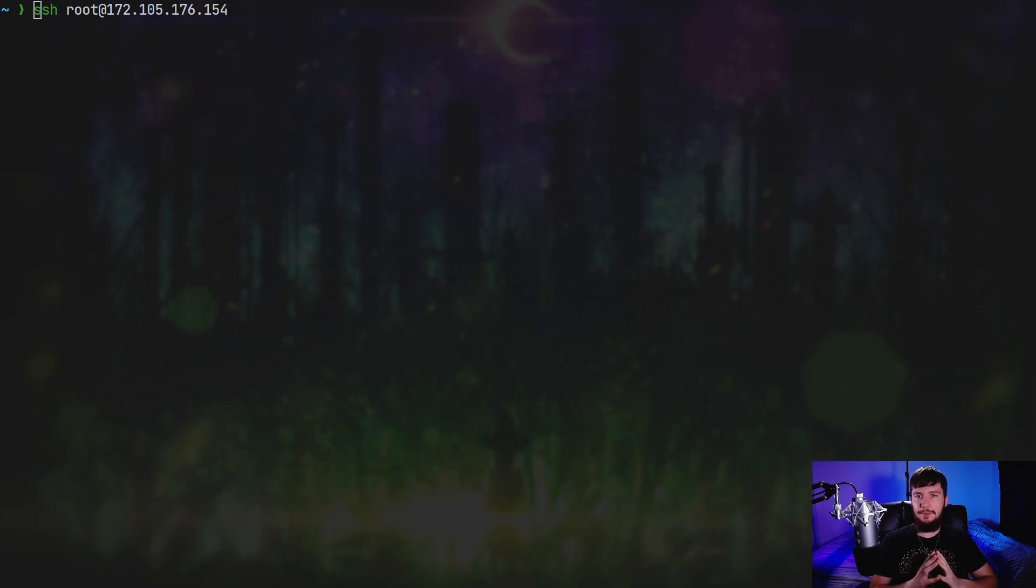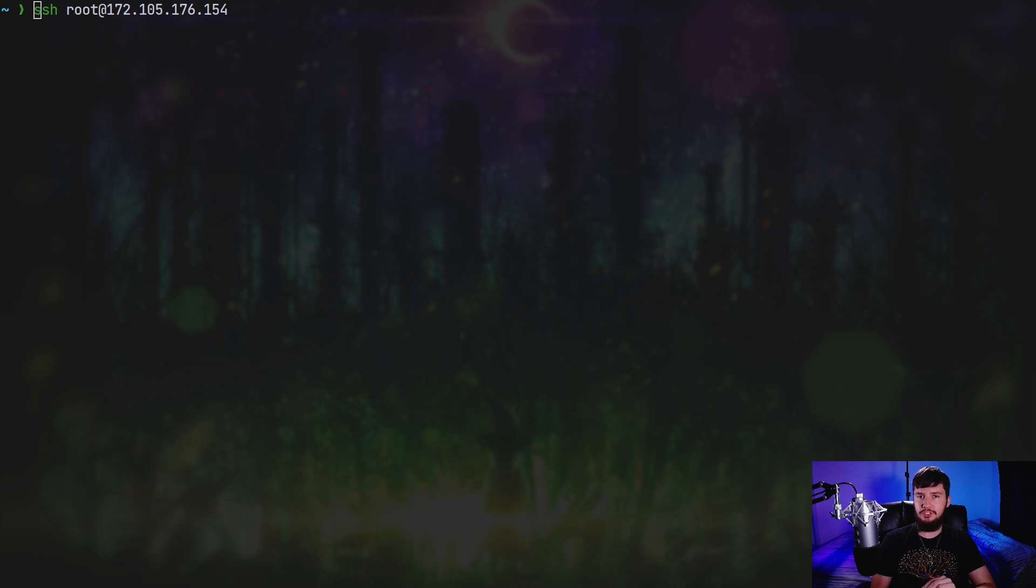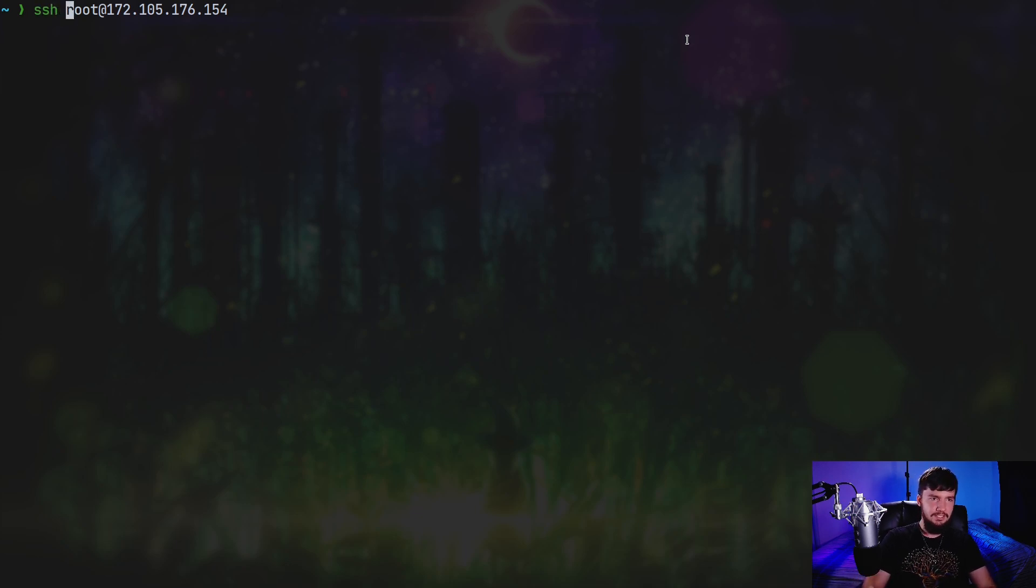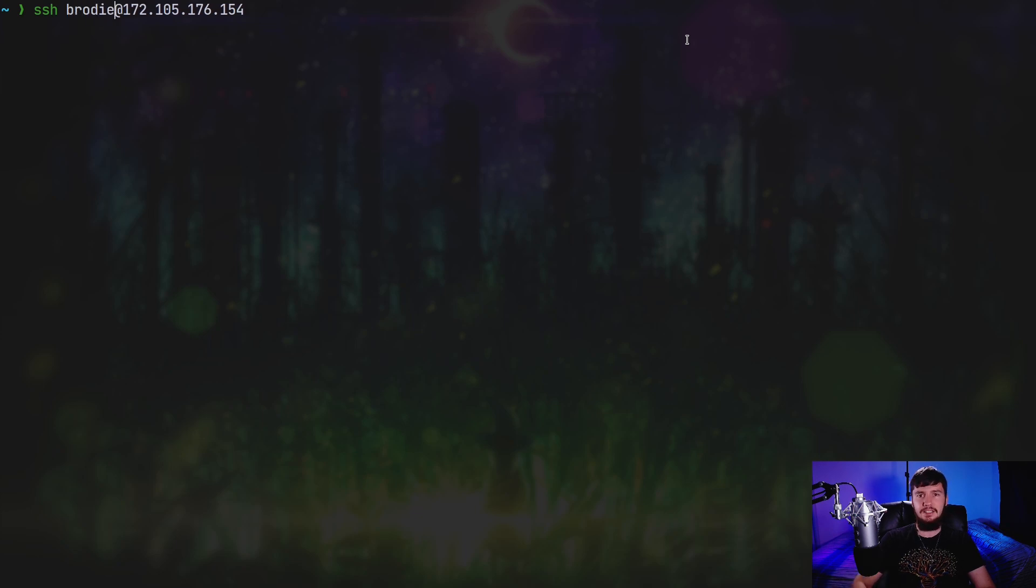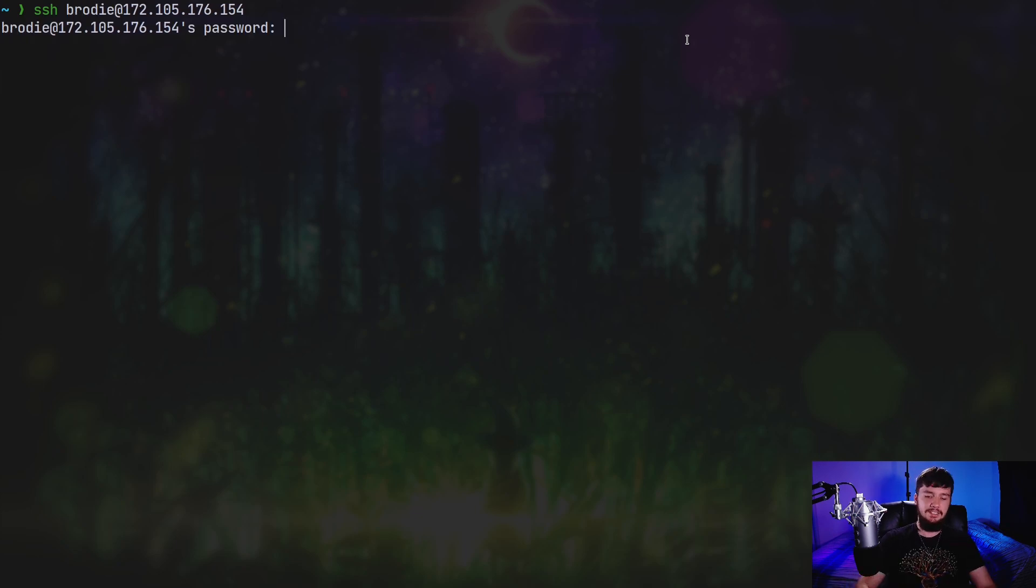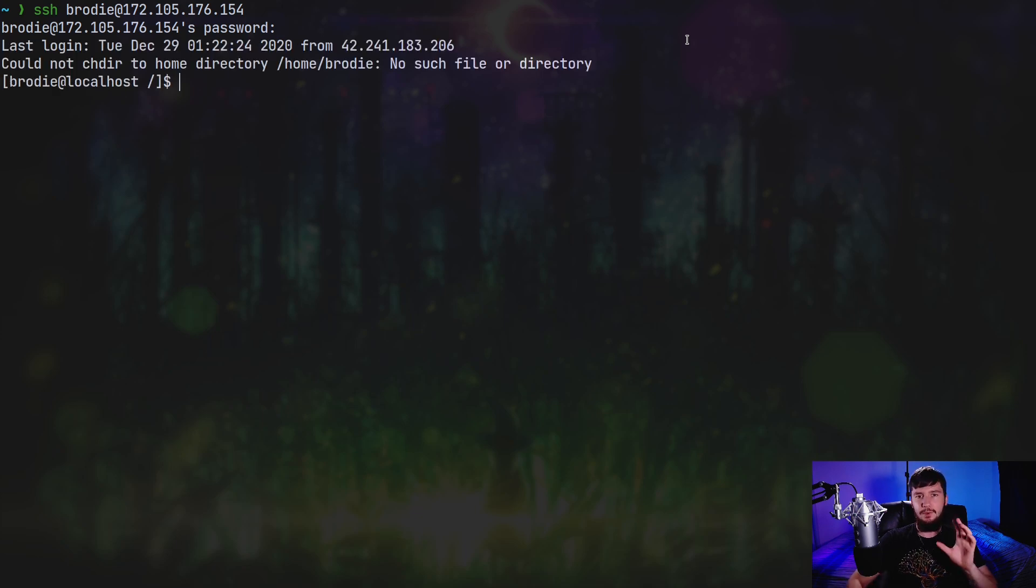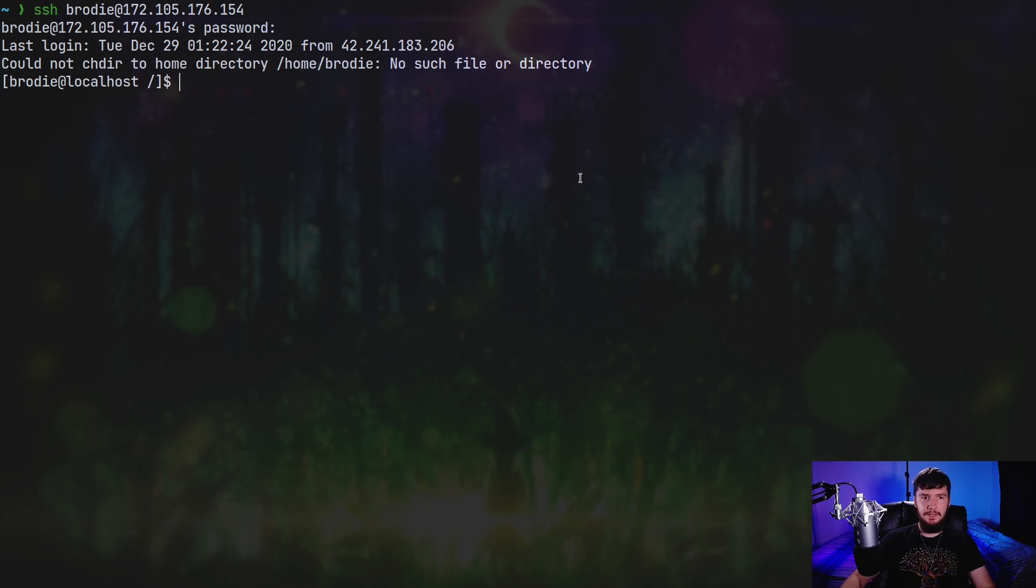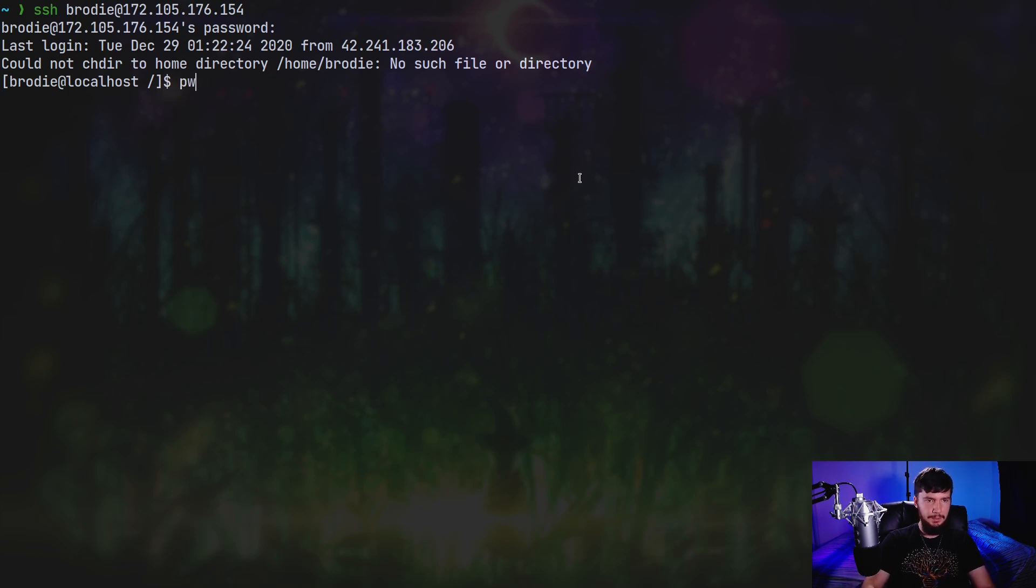This time when we SSH into the server, we're not going to do it with the root user like we did before. This time what we're going to do is change this command to be the new user we just made. So in this case, it's going to be Brody. But in your case, it'll be whatever user you just made. So go and put your password in for that user. And then you SSH into the server. Now you're also going to want to make a user directory for that user as well. So let's just check where we are. We are in root.